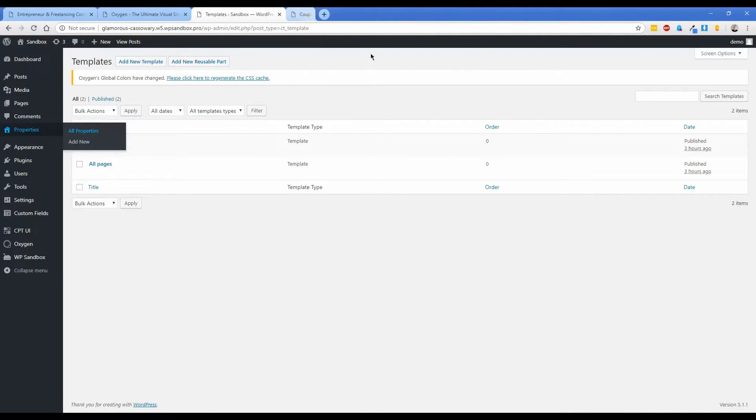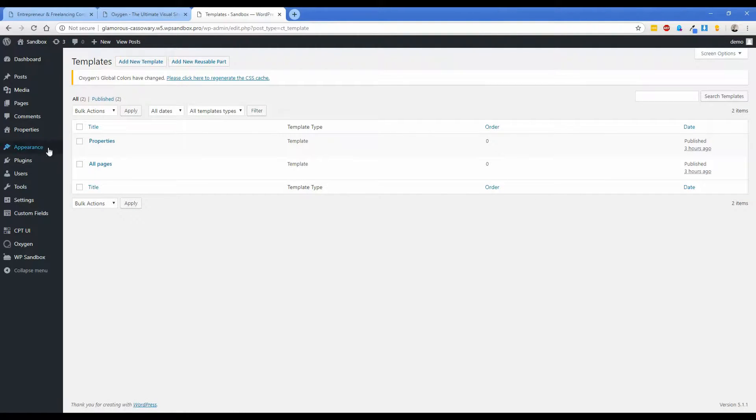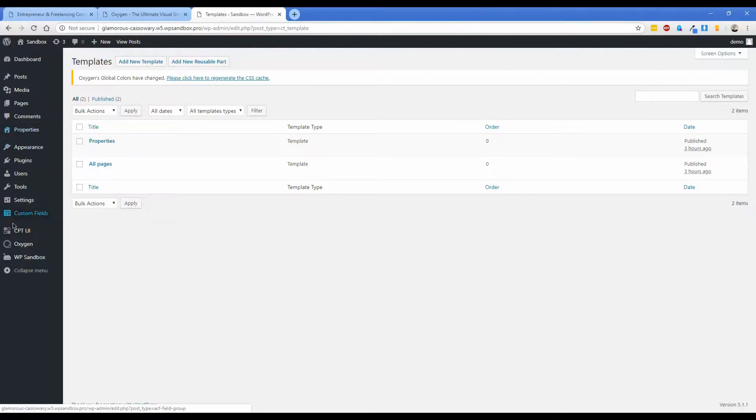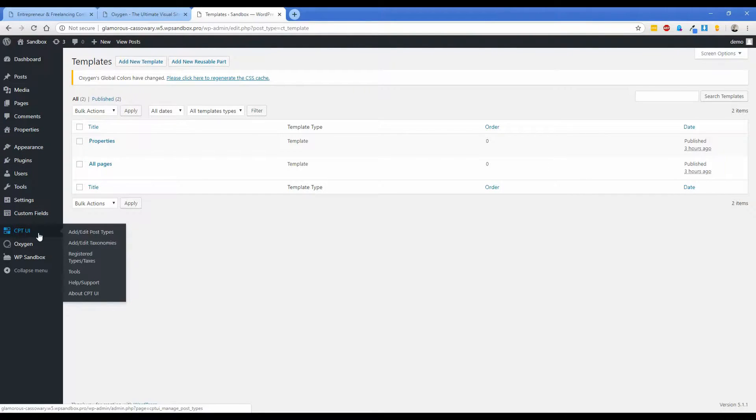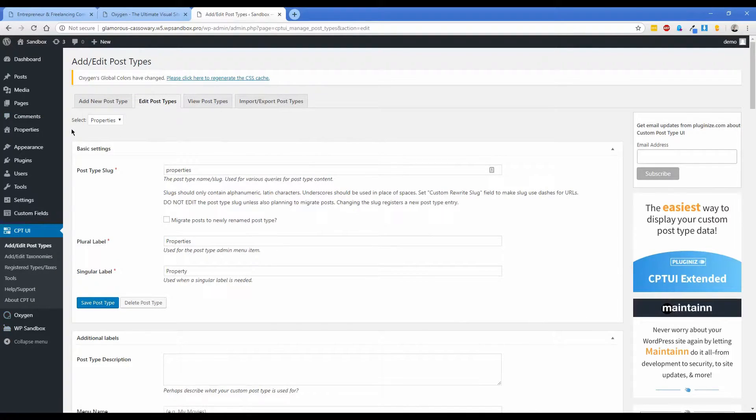So what we're going to do now is actually get started by creating the archive template. Now one thing to note is that if you have created a custom post type, you'll want to make sure that in whatever tool you're using you've set the archive to enable basically.